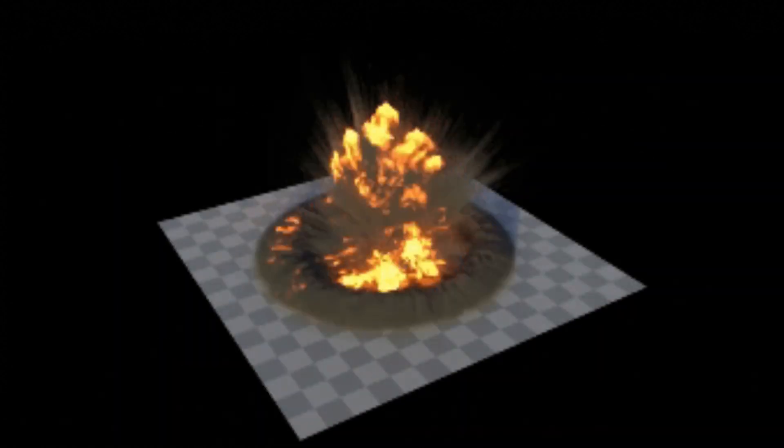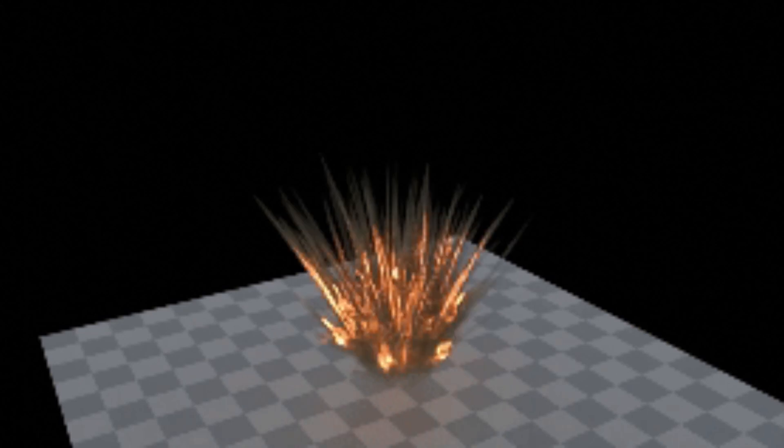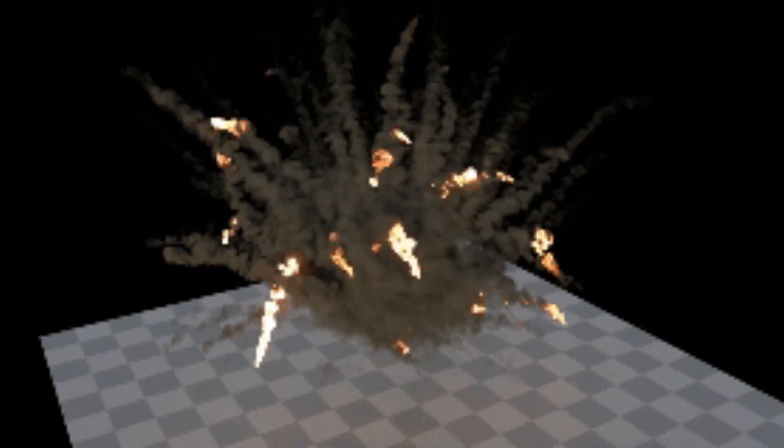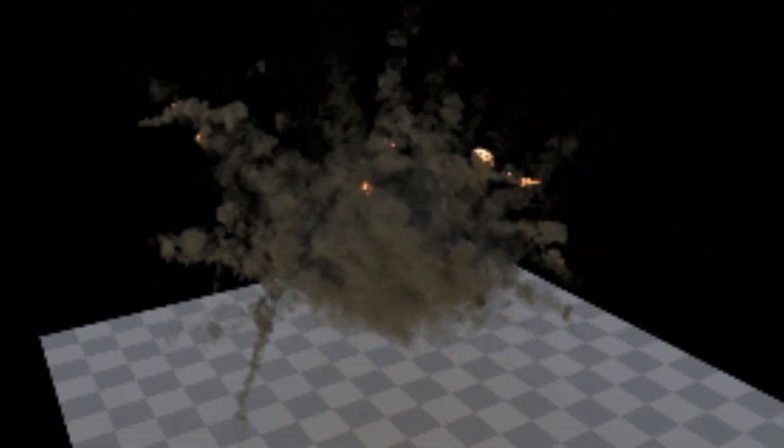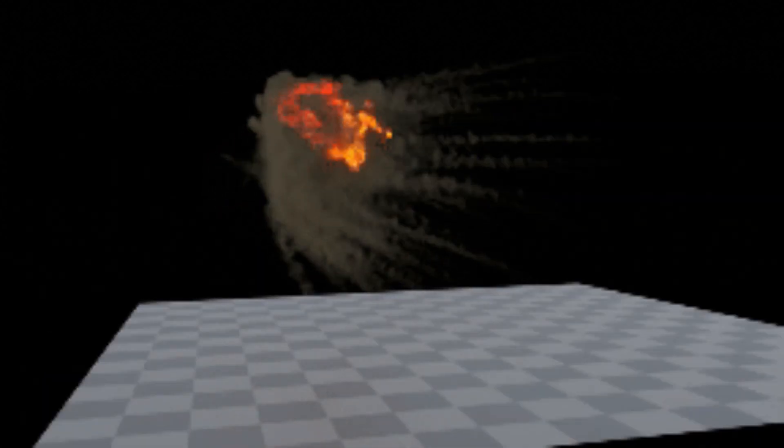To wrap things up, whether you're a seasoned 3D artist or just stepping into the world of visual effects, Lazy VFX is set to become your go-to tool for turning your creations into mind-blowing masterpieces.